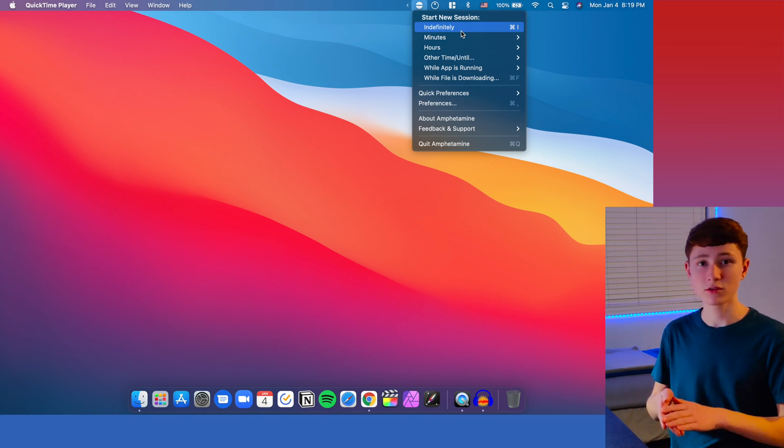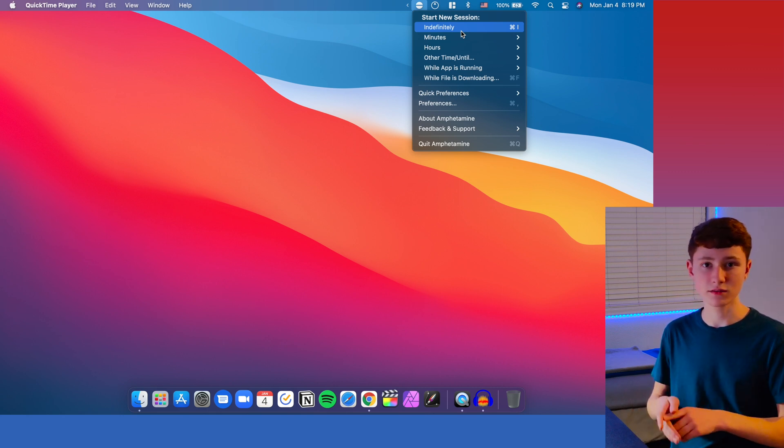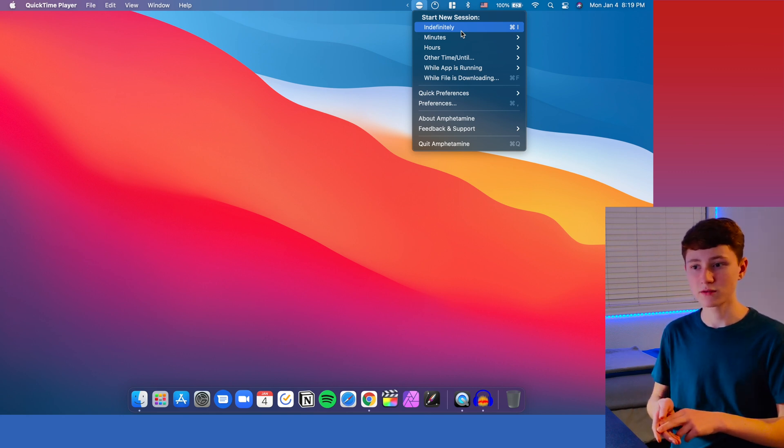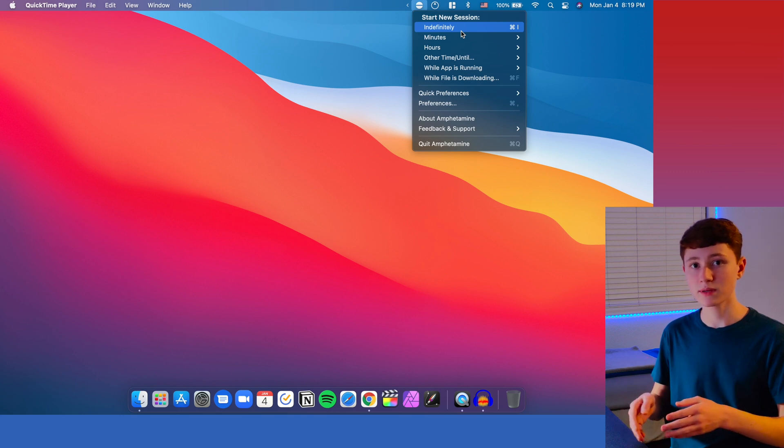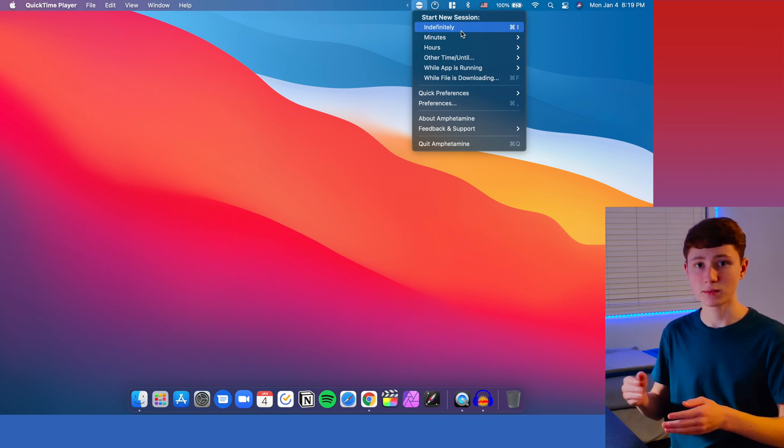This can be extremely helpful if you're trying to download a file or upload a YouTube video, and when your Mac goes to sleep, it'll pause the update or pause the download.